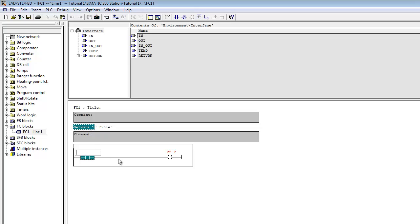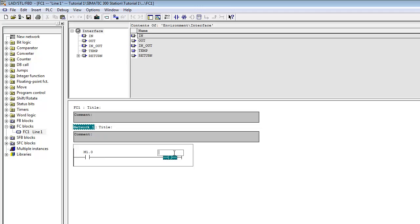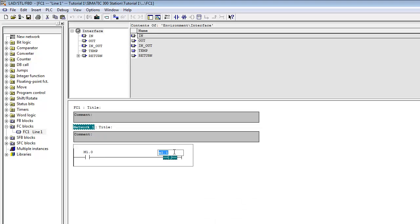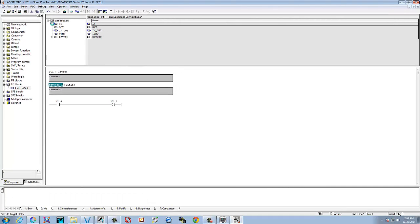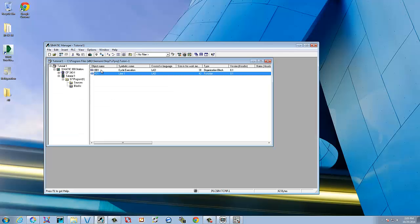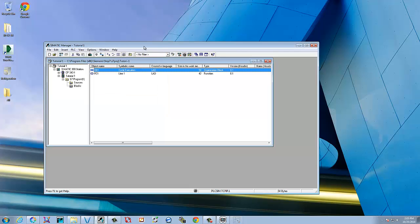We'll use memory bits for right now — M1.0 as our input contact and M1.1 as the output coil. That's good. We'll go ahead and save this, minimize the screen, go back to our block, make sure it's saved, and close it.